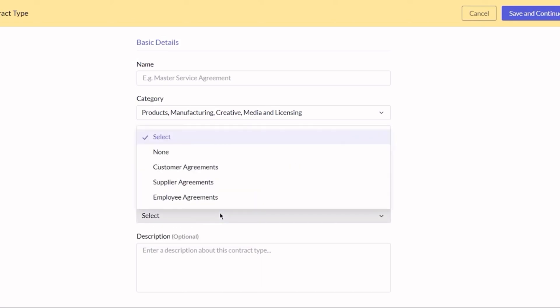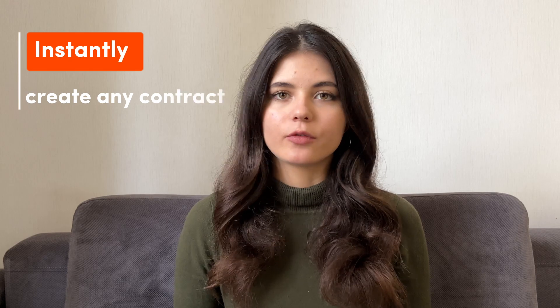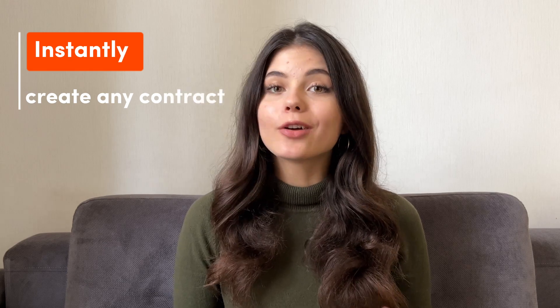You can also create your own templates. The ability to create templates means you can instantly create any type of contract, and all of your employees can too. They will look the same, they will have the right information, and you can do it in just a few clicks.